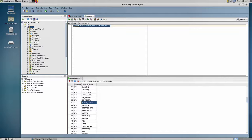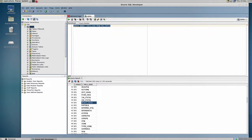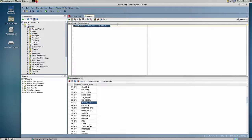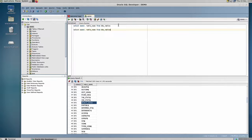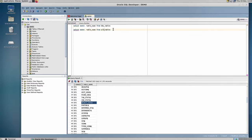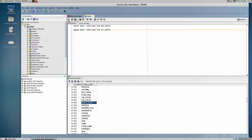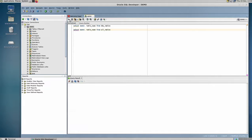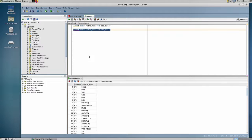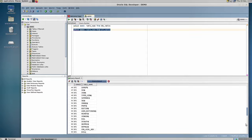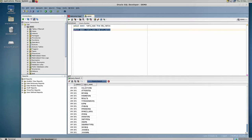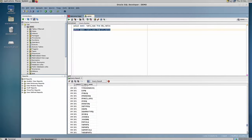...to the DBA_tables view, it can still get the list of all the tables that it has access to using the all_tables view. So instead of this, you can do: select owner, table_name from all_tables instead of DBA_tables. So if we run this, it still gives us a huge list of tables.